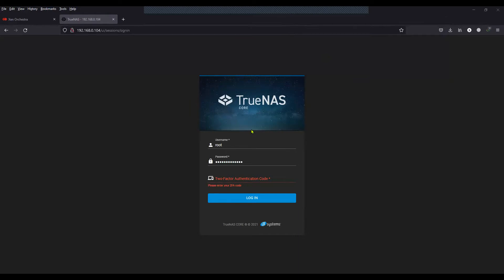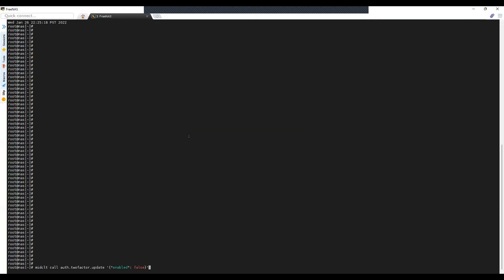So in this scenario, what you can do is go to your SSH access and run this command, which will then disable the two-factor authentication.